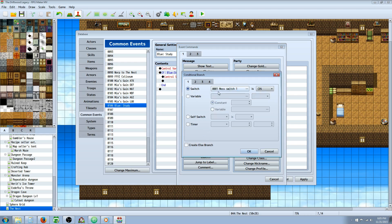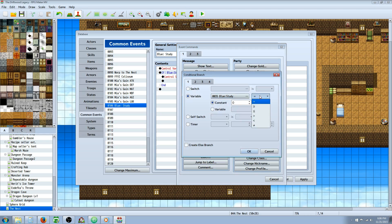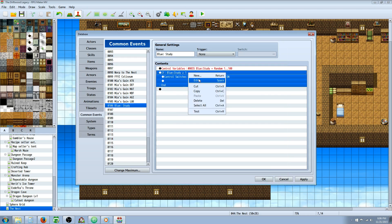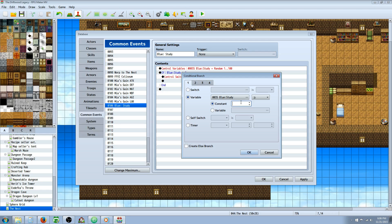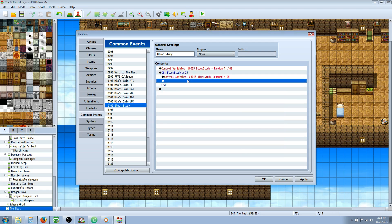So that conditional branch is going to say if this variable of Blue Study is greater than or equal to whatever number you want it to say. In this case, since it's greater than or equal to one, there's a 99% chance that when they use the skill it's going to turn on the switch that'll let them learn the skill. So if you want it to be a 50% chance, you would put 50 here. If you want it to be a 25% chance that they learn the skill, you would put 75 here. If you want it to be really low and only give them a 10% chance to learn the skill, you would put 90 right here. In my game, I'd probably do like 75 or something like that.